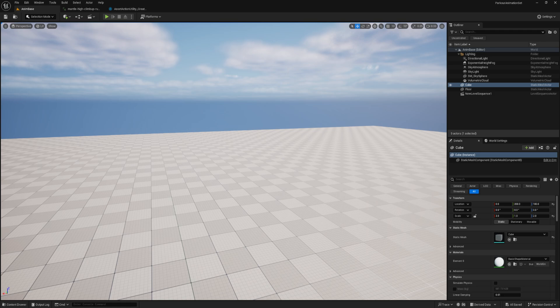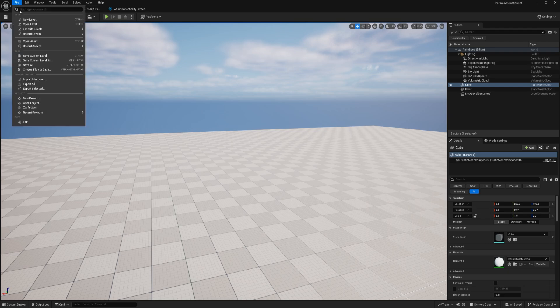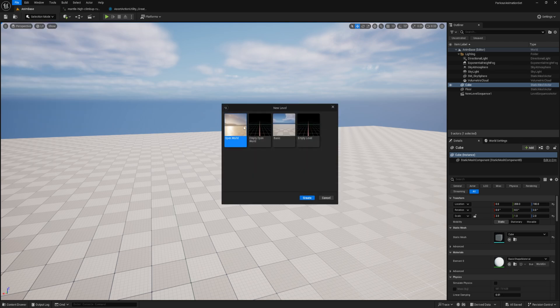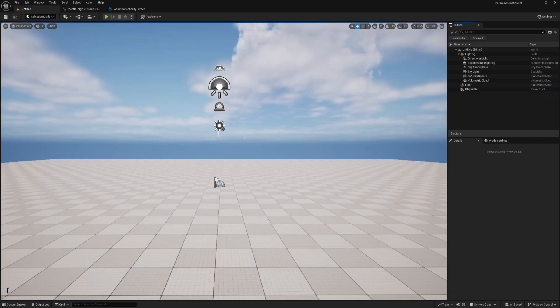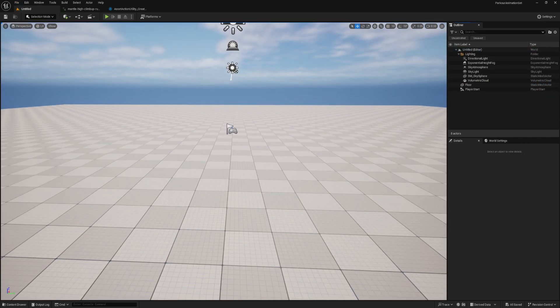To start with, let's go ahead and create a base foundational level so that's where our sequencer is going to live so we can edit animations. We go to new level, basic is totally fine.